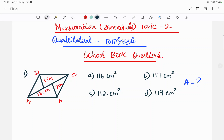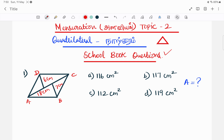Hello everyone, welcome to the topic of school book content. We have a video about what we need to do in school book. Now, we will talk about what we need to do in school book.